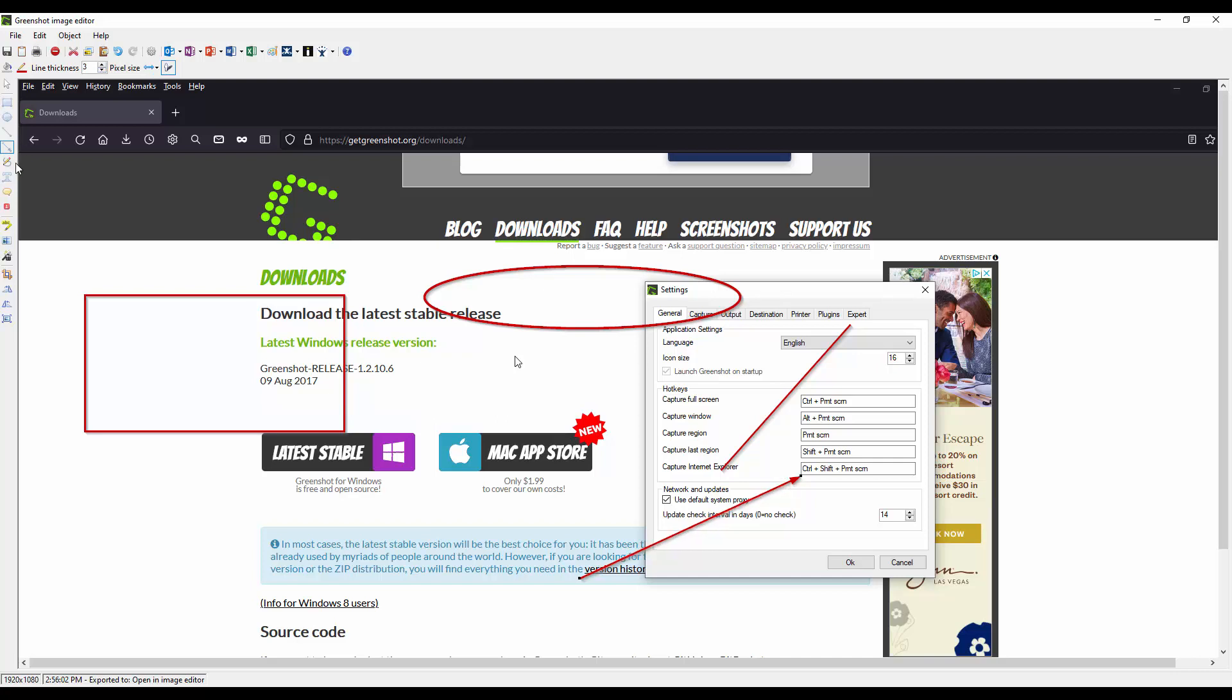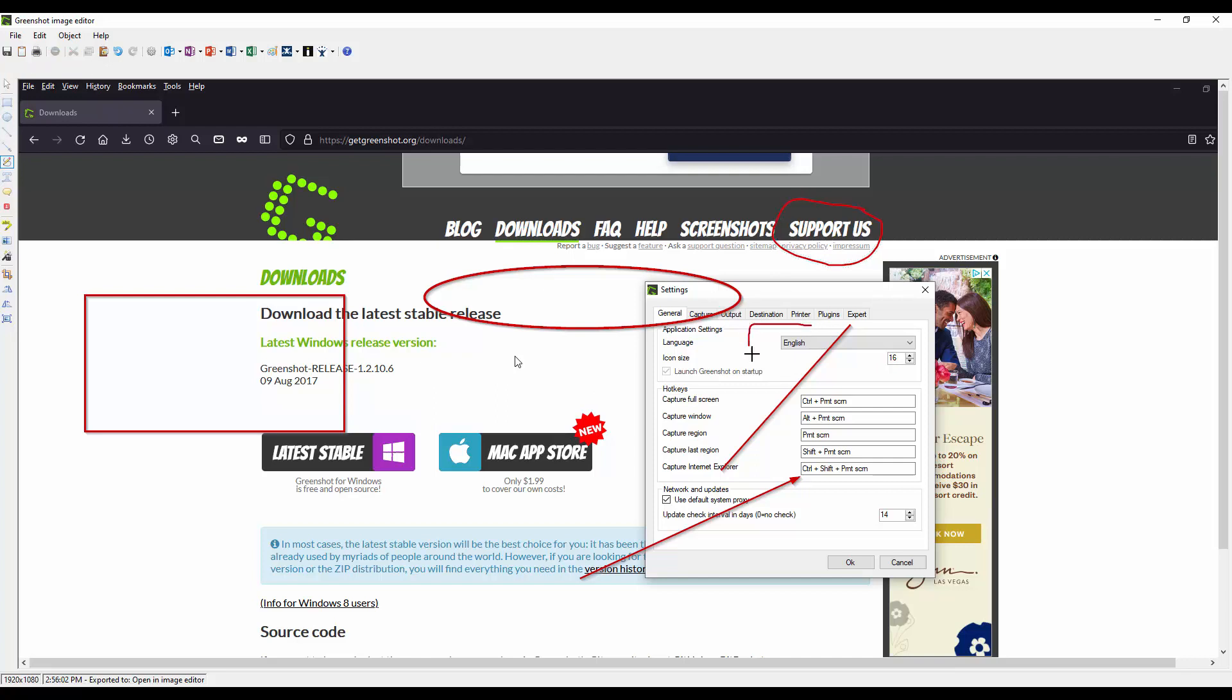You can free draw which I usually don't recommend because it just looks sloppy. If you want to circle something it just looks, I don't know I don't prefer this one but if you do by all means go ahead.